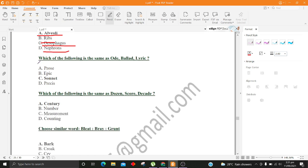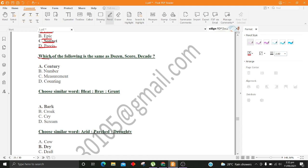Which of the following is the same as Ode, Ballad, Lyric? A. Prose B. Epic C. Sonnet D. Pray. Which of the following is the same as Dozen, Score, Decade? A. Century B. Number C. Measurement D. Counting.